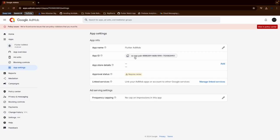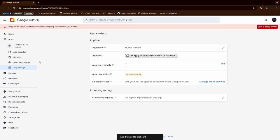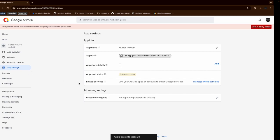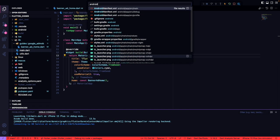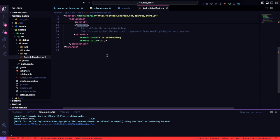Along with the ad unit ID, we also require the application ID. This app ID is required for our application. If the platform is Android, this will be registered in the AndroidManifest file, and if it is iOS, it will be registered in the iOS part. Once you have this information, go to the AndroidManifest file, and inside the application tag, outside the activity tag, register it.